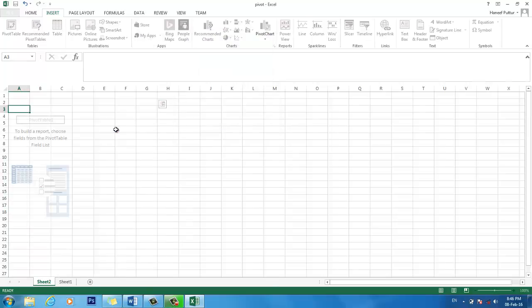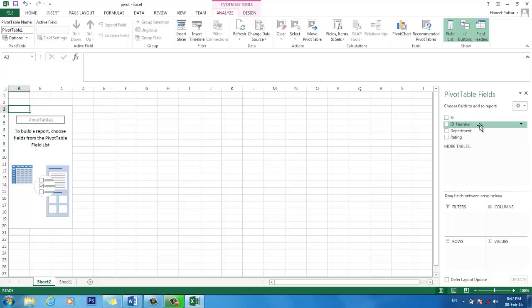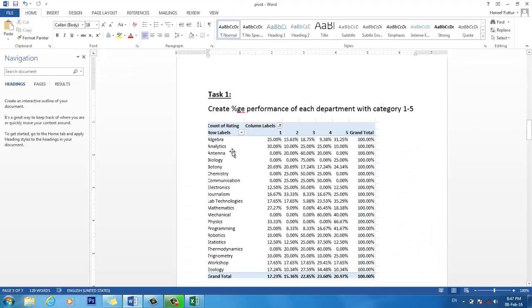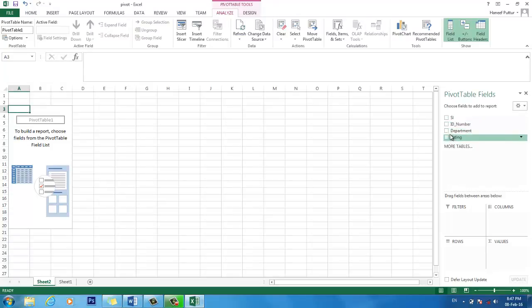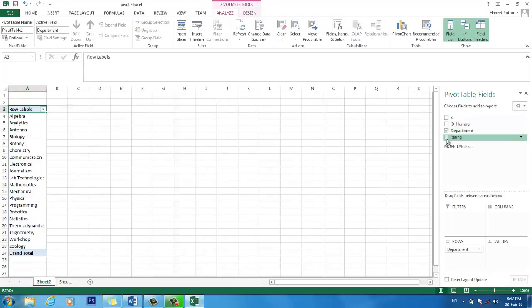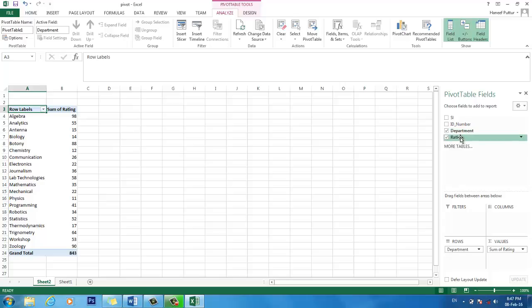So it is here now. In this one, it is showing all the available table fields. Like for example, in the table we have serial number, ID number, department, rating. For this report, we are concerned only of the department and the gradings. For that reason, we will select only. We are not worried of the student details or who is the student at all. So just select the department and its rating. So we selected these two table columns.